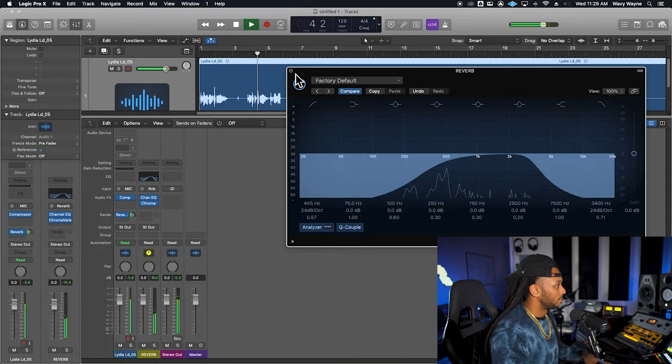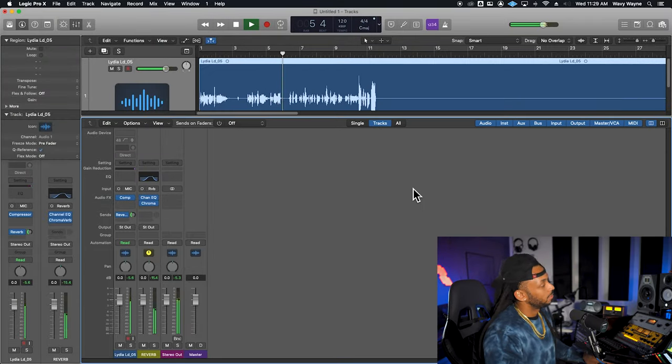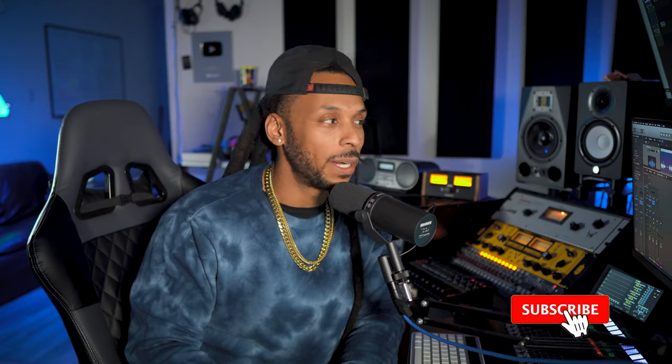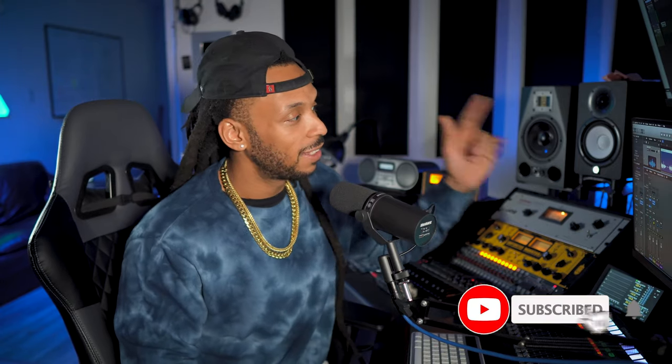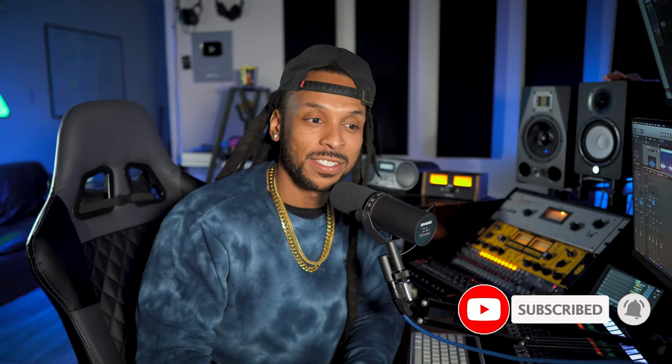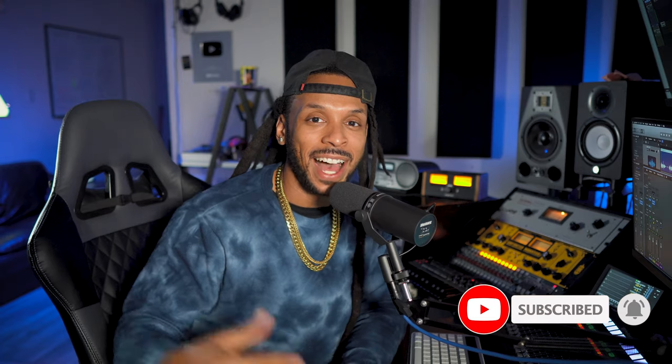And that is how you apply reverb and other time-based effects in Logic Pro X. This same technique can be used for delays, flangers, choruses, anything that you really want. Any type of parallel processing that you want to add to your session. I'm Wavy Wayne from wavywayne.com. Hope you found this to be extremely helpful. Make sure you hit that subscribe button. And for the full song, this legendary love song by my boo, Lydia Caesar, I'll leave a link in the description. Make sure y'all check that out. All right. Be dope.